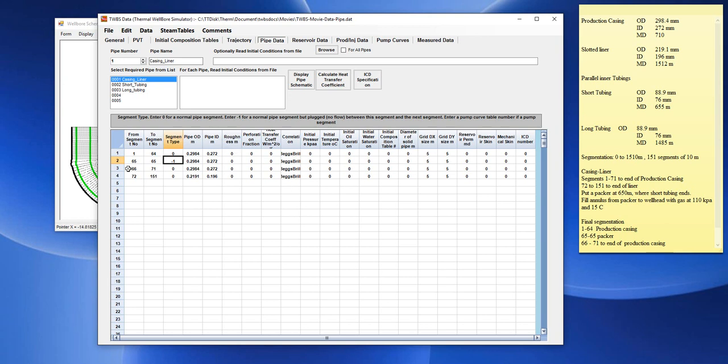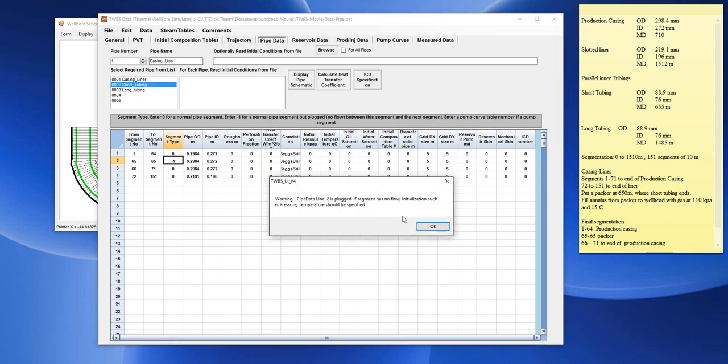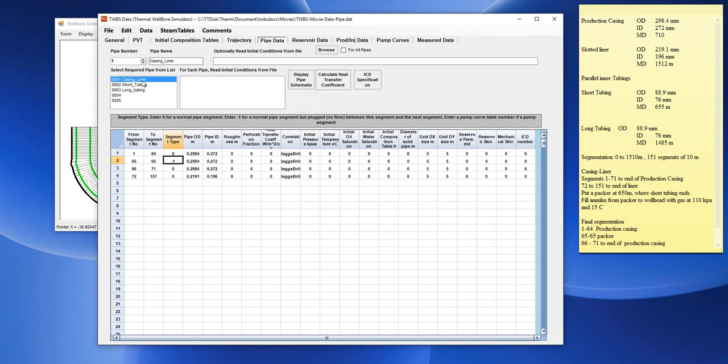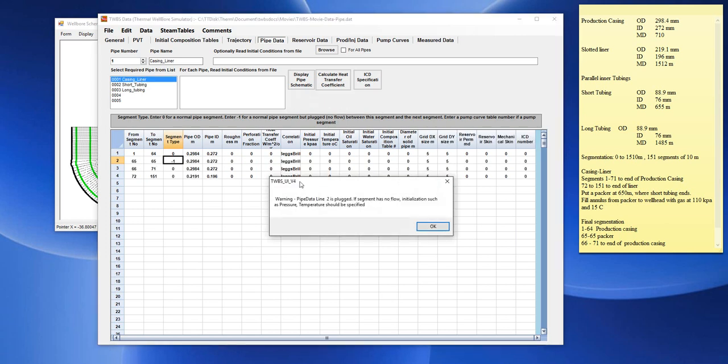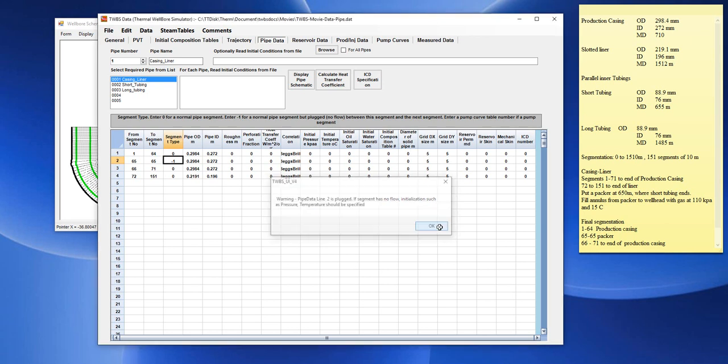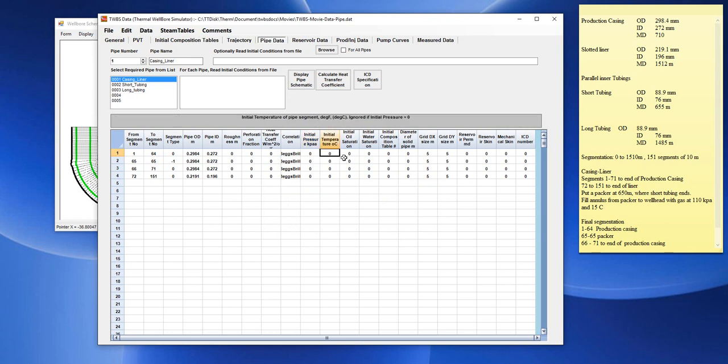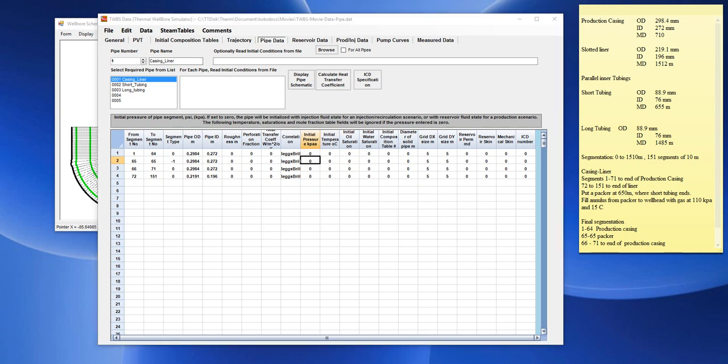Now, if you try to go to a different pipe, you see we have this warning that the pipe is, the line is plugged. If it is no flow, we have to initialize that section of pipe with initial fluid pressure and temperature and composition. So, in this case, we have to specify initial pressures, temperatures, and composition.